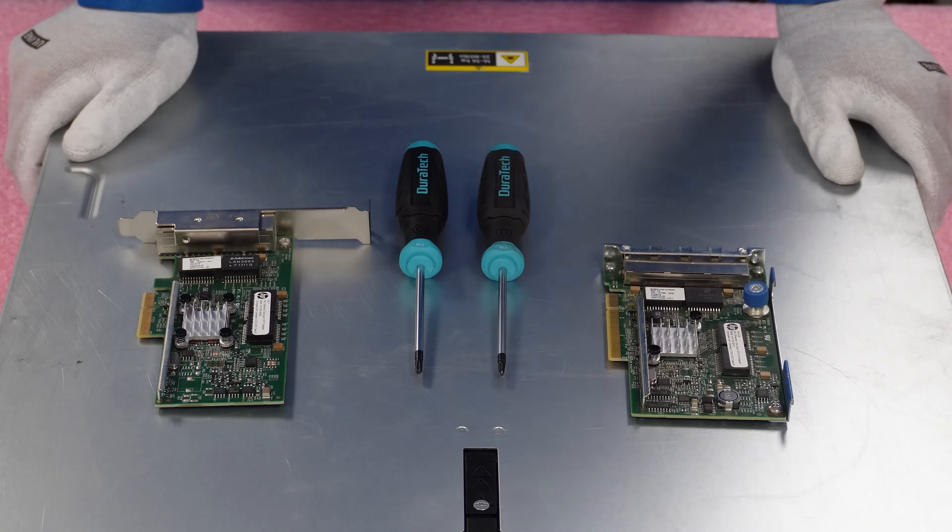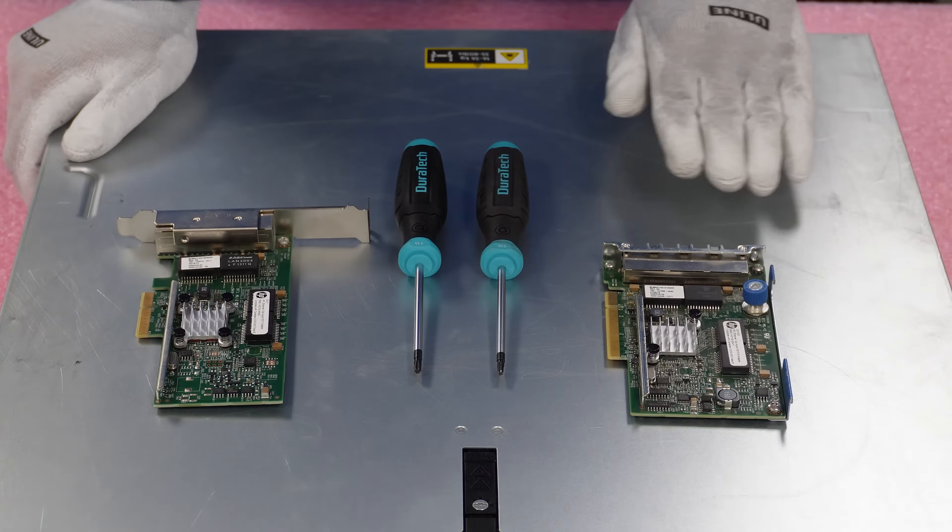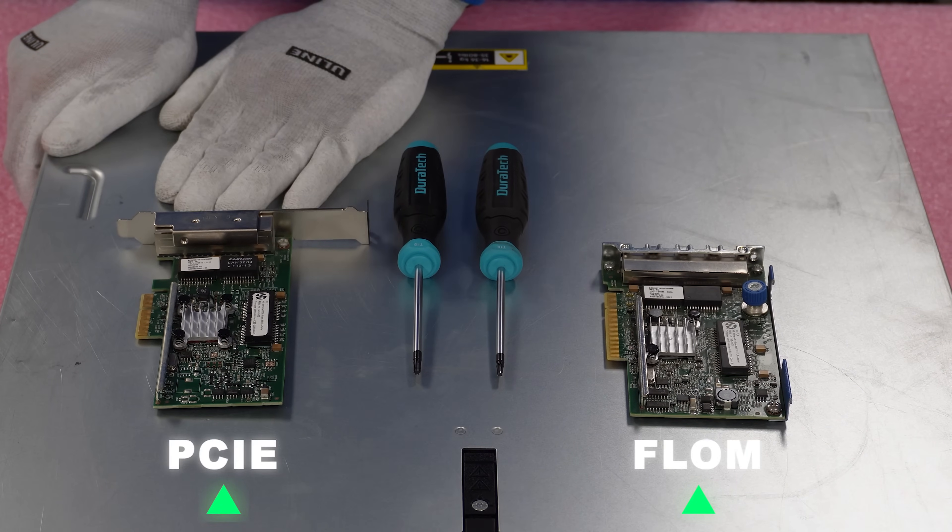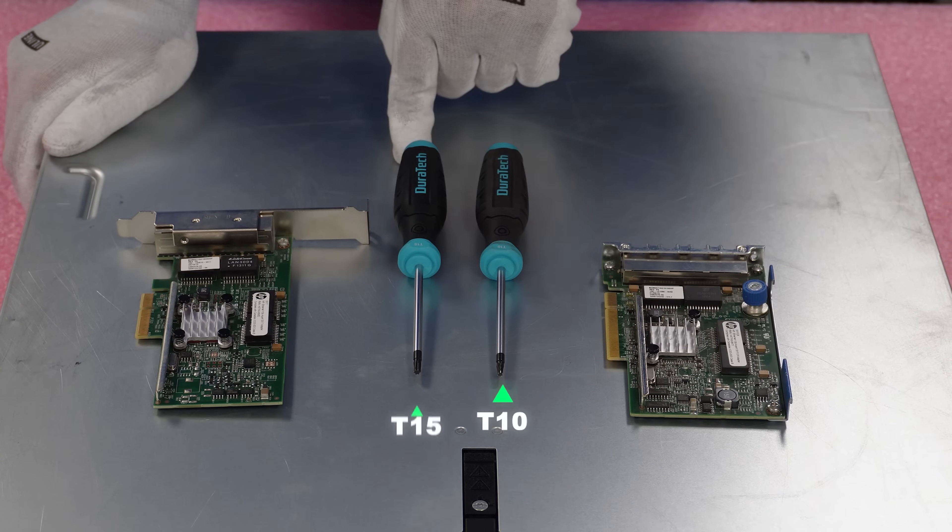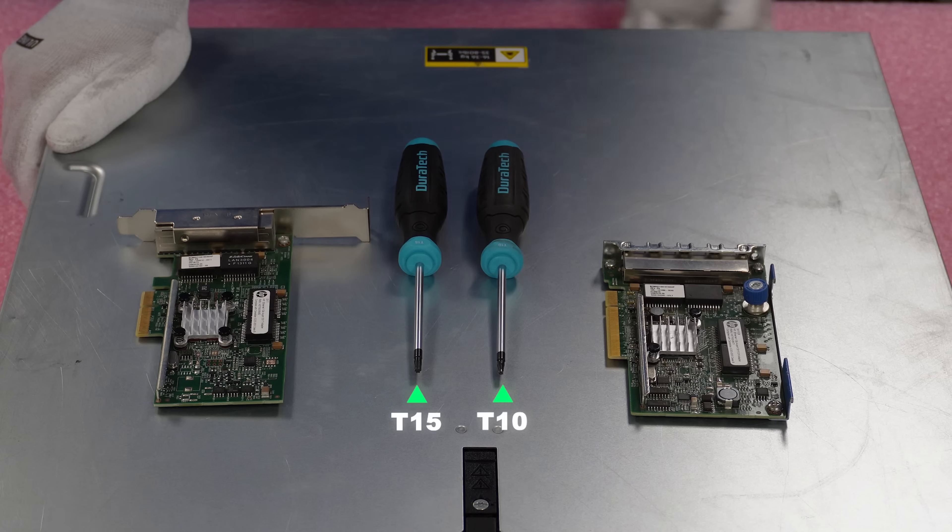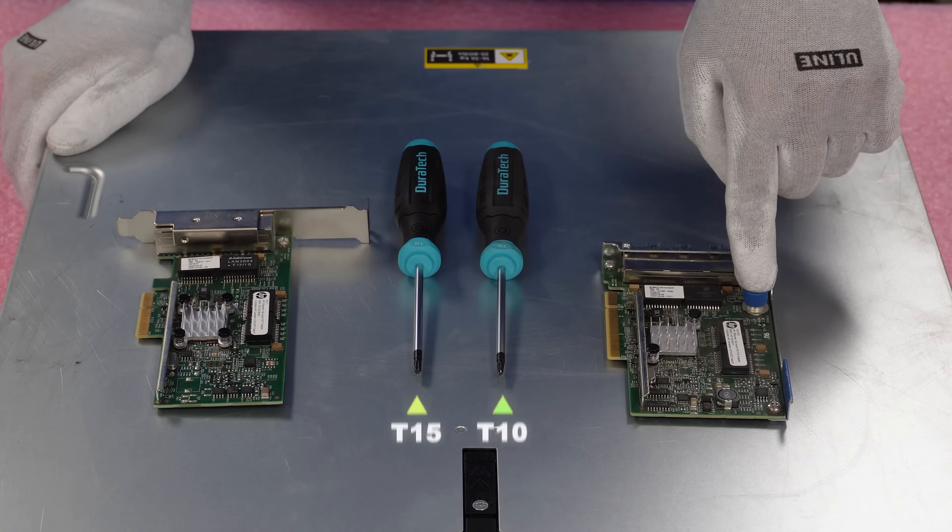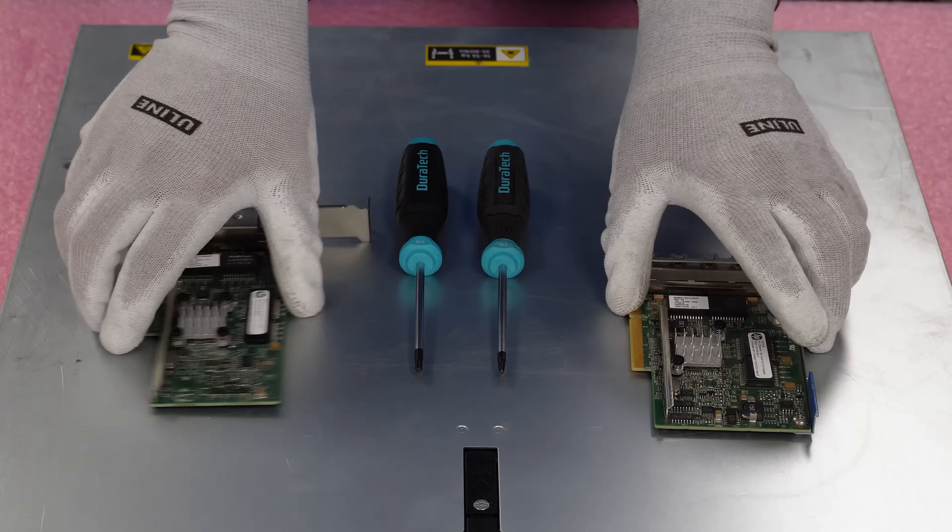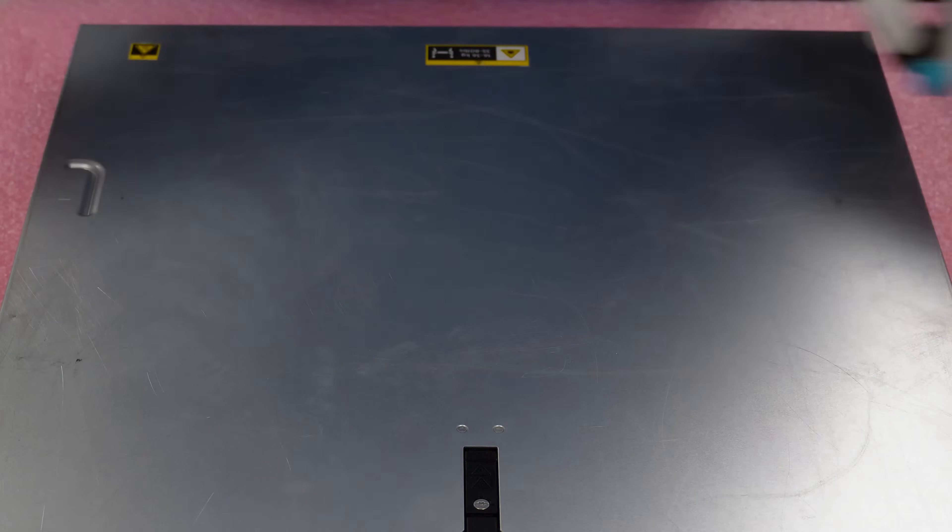All right. So I laid out what we're going to need for this install. We have our FLOM over here and we have our PCIe network card over here. We're going to need a T10 and a T15 bit. So the T10 is going to be to remove the current FLOM bracket and the T15 will actually be to install the new FLOMs. All right. So let's go ahead and toss these to the side, put our bits to the side.